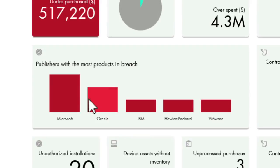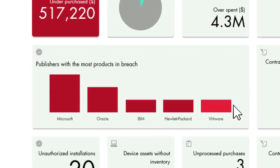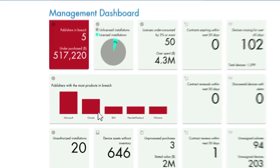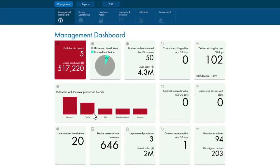Those five publishers are Microsoft, Oracle, IBM, HP, and VMware. You can see that over 60% of that financial exposure is with Microsoft, and almost a quarter is with Oracle. You've already narrowed your focus to two of the five publishers.